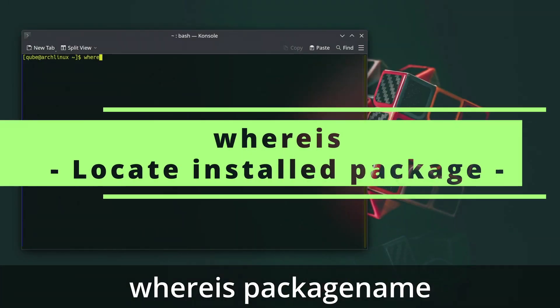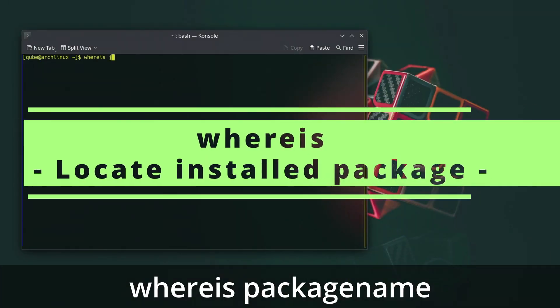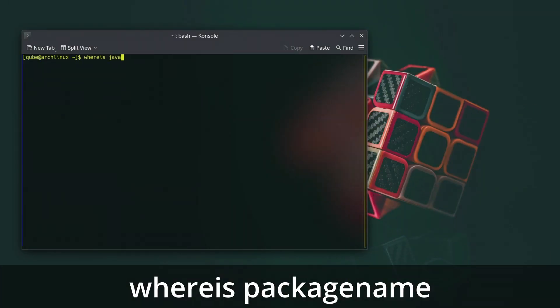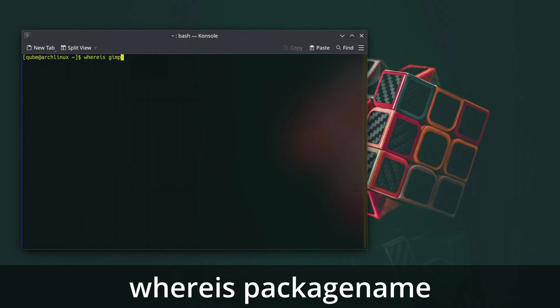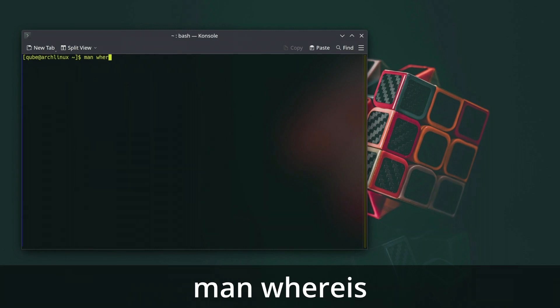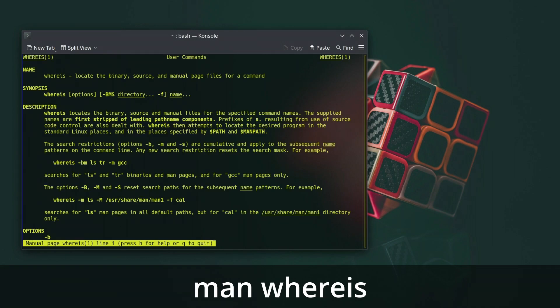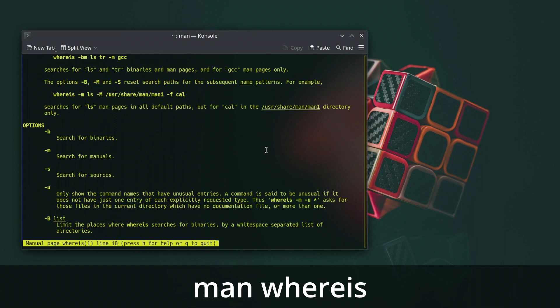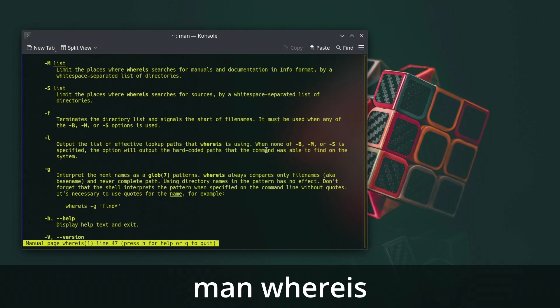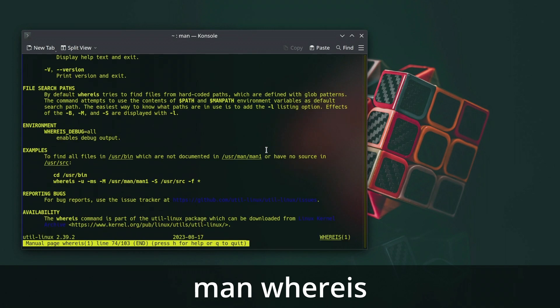The whereis command in Linux is used to locate the binary, source code, and manual page files for a specified command. It helps you find the various files associated with a given command. The command searches through predefined directories where executable files, source code, and manual pages are typically stored.